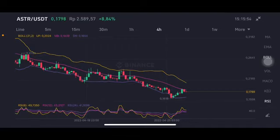Hello everyone, welcome to Cindia Montana channel. Now I'm gonna talk about ASTR price prediction. Before I start, don't forget to like, comment, and subscribe. I'm not a finance advisor — I'm just gonna give you some prediction using technical analysis.